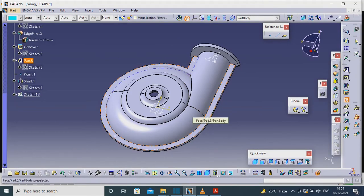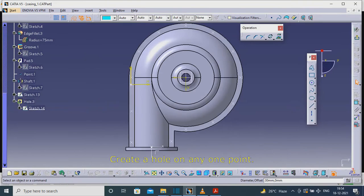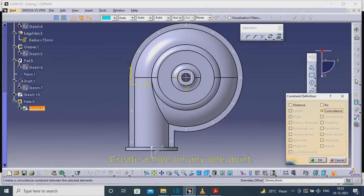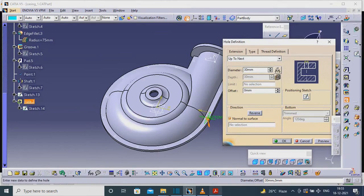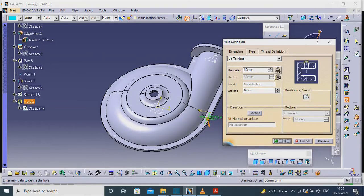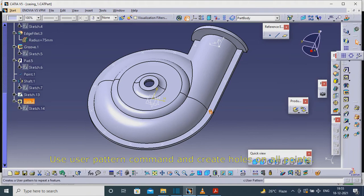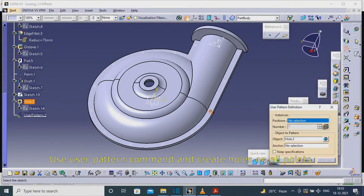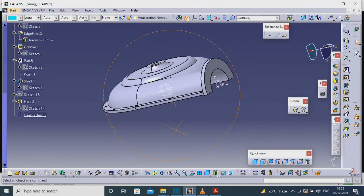Create a sketch on X. Create a hole on any one point. Use the User Pattern command and create holes on all points.